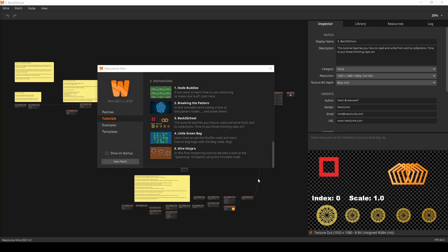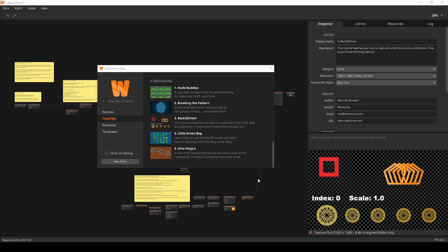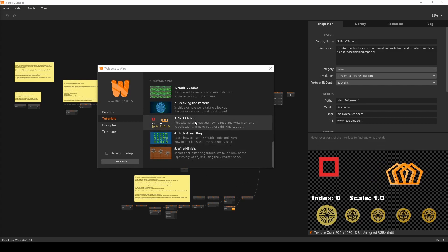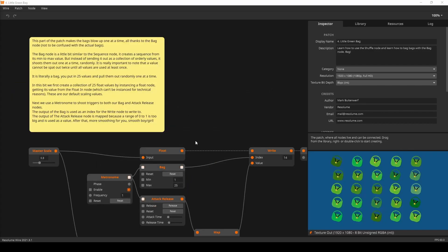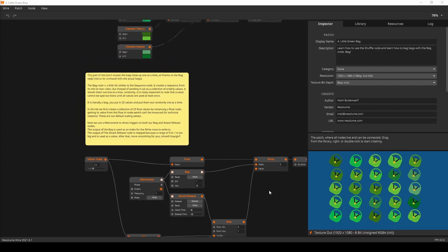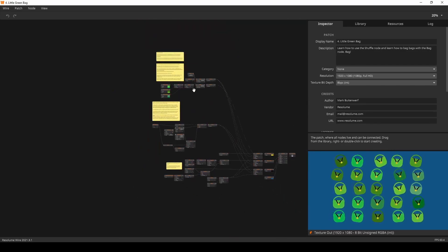And that was it for this tutorial. Before you move on to the manipulating collections tutorial, check out the back to school and little green back tutorials in the built-in wire instancing course. Meet me in the next video when you're done.